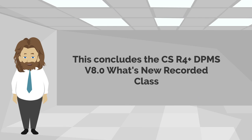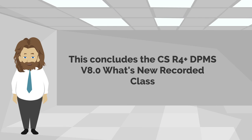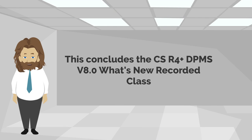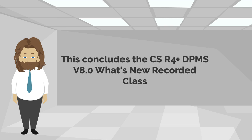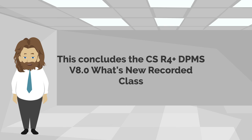This concludes the CSR4 Plus DPMS version 8 What's New recorded class.